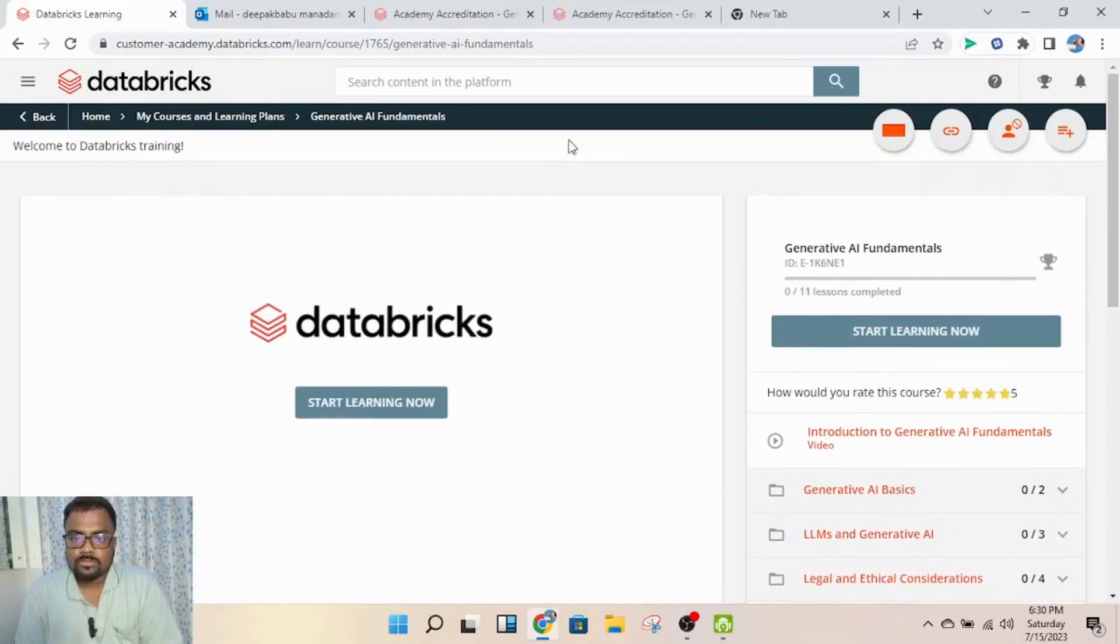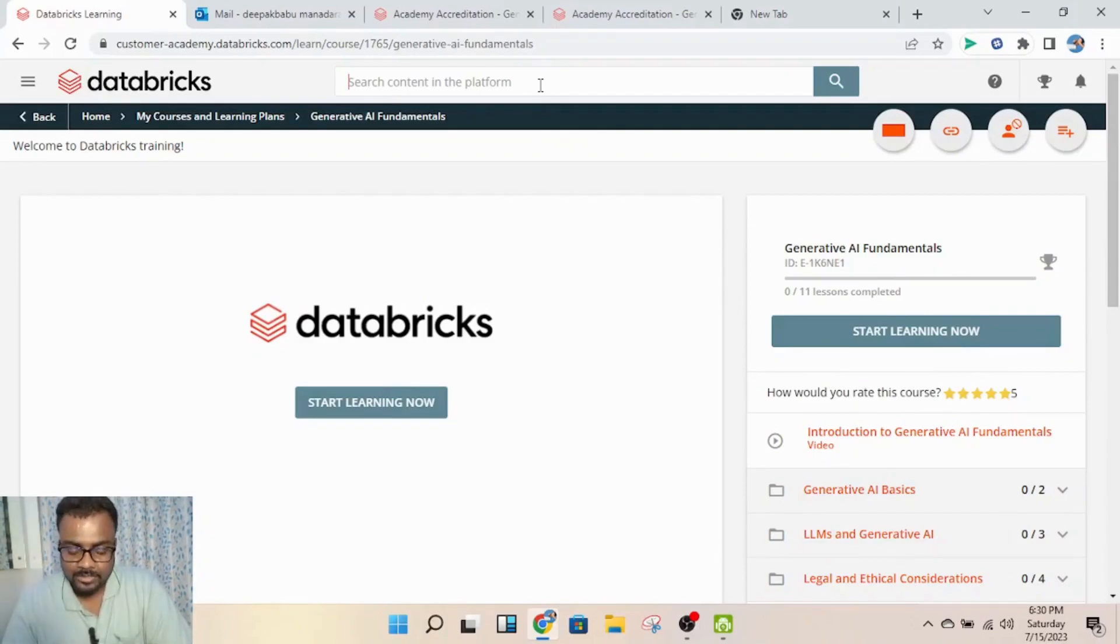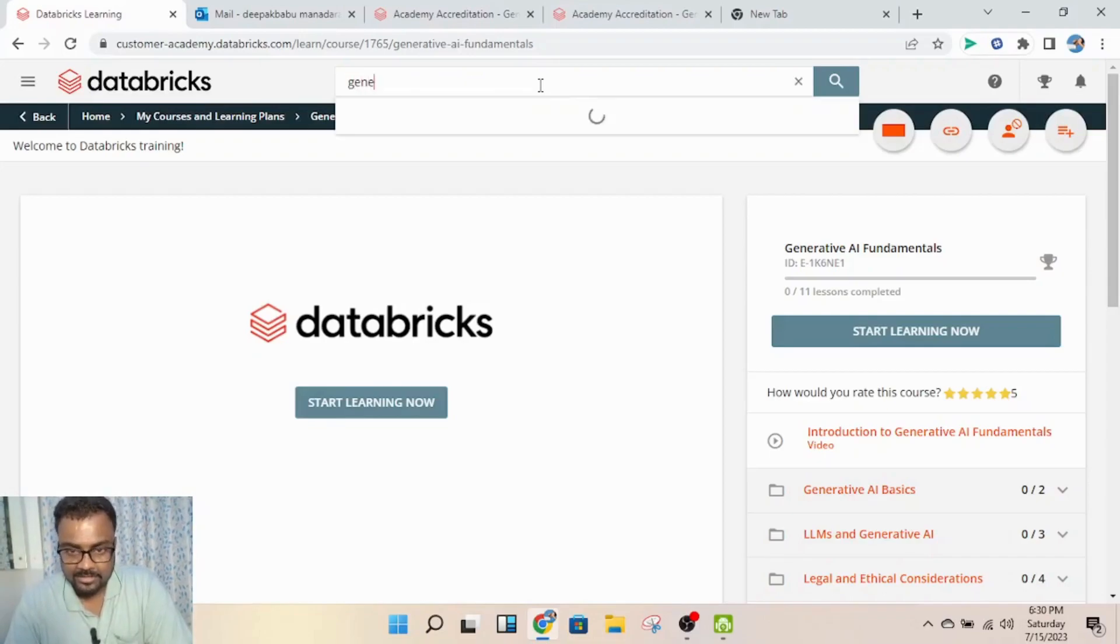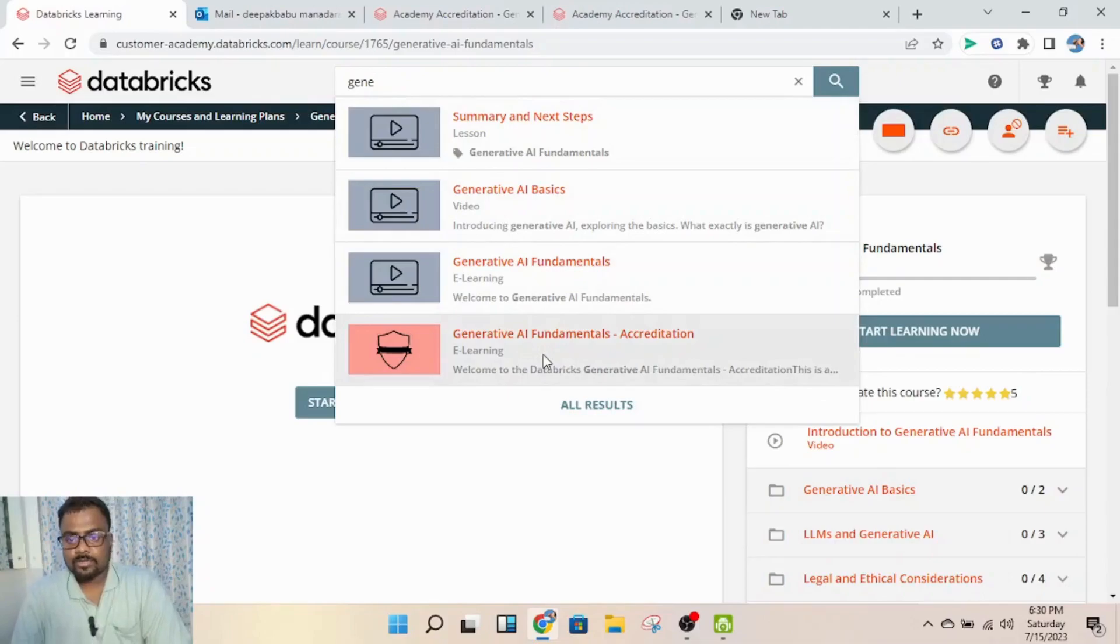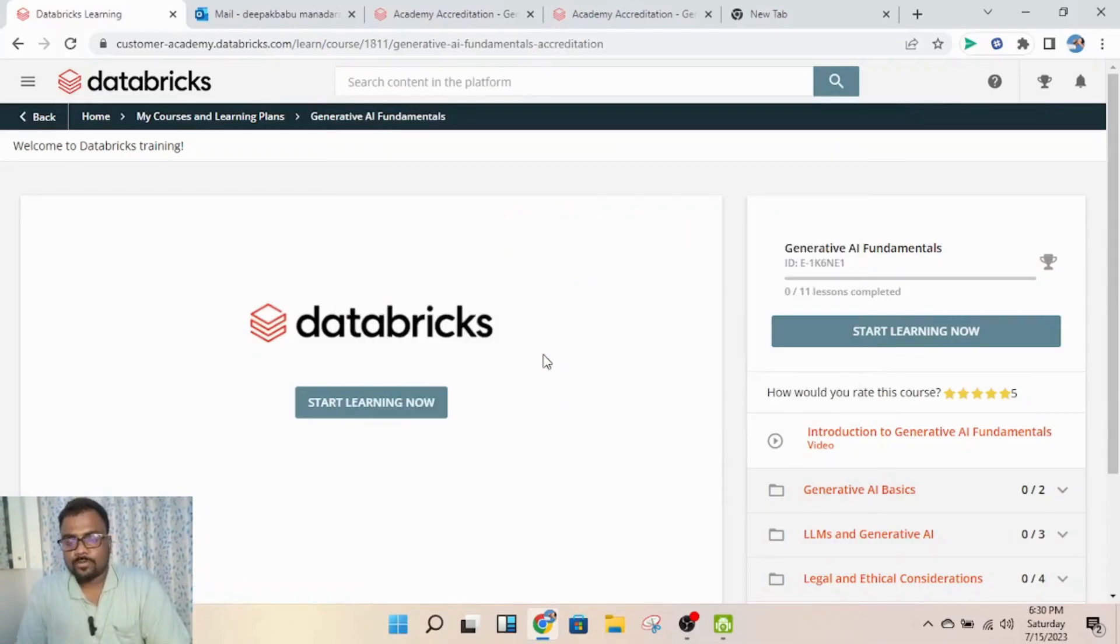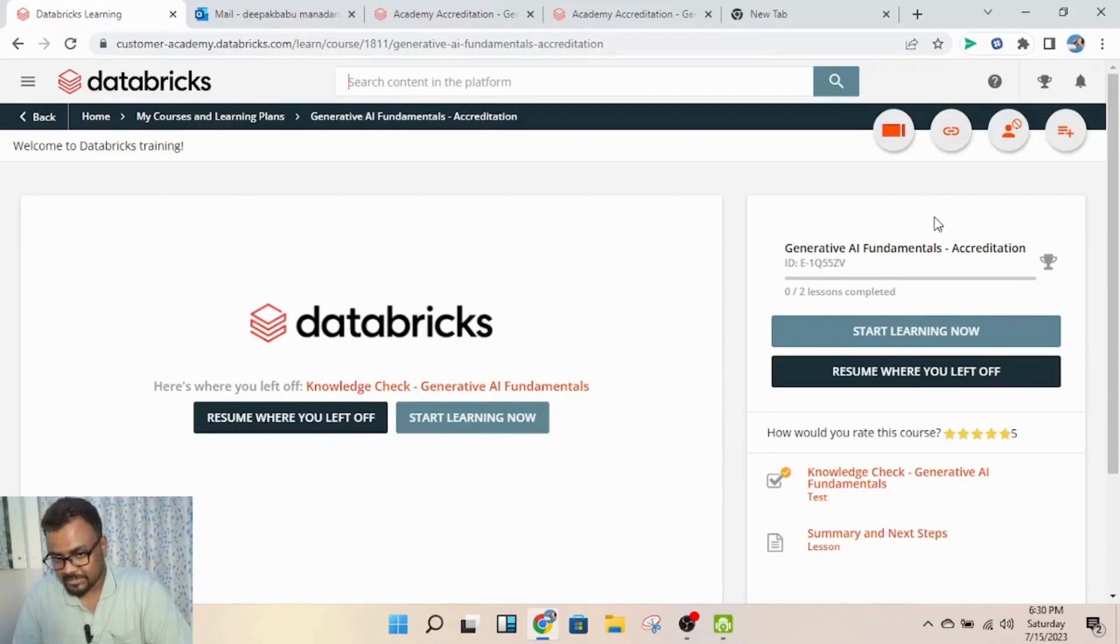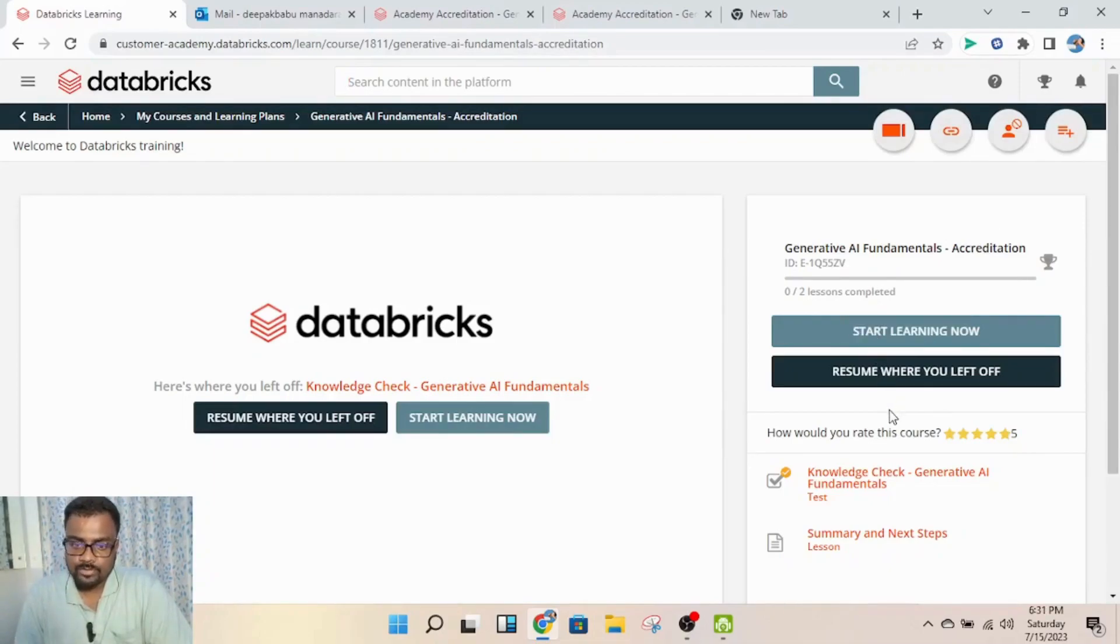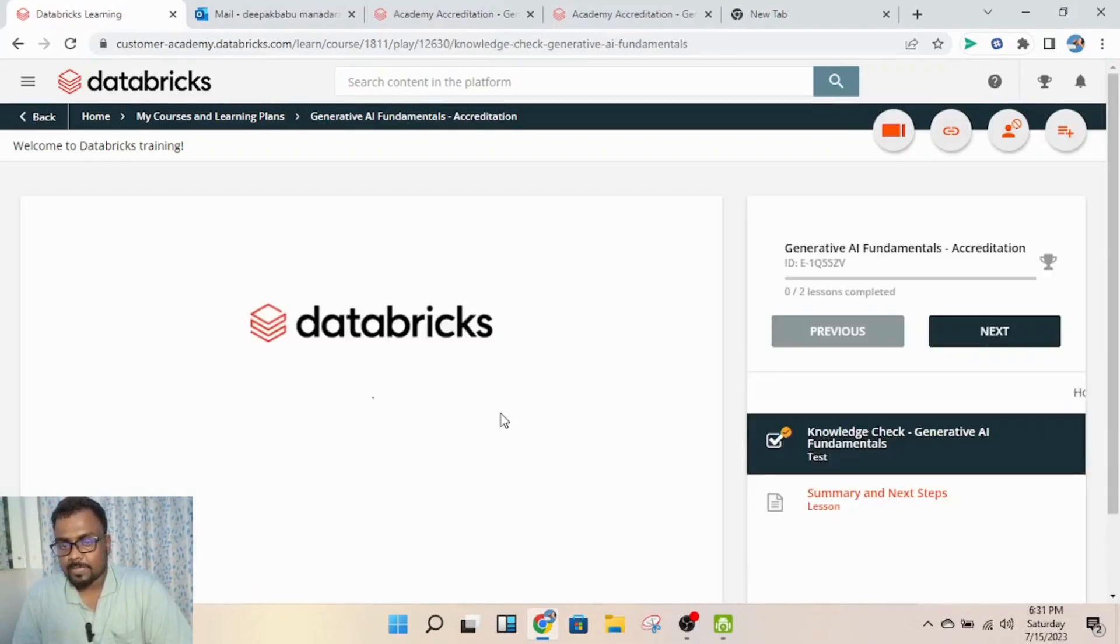Once you're done with all the videos, go back to the search bar and search for Generative AI again. Then go for the fourth option. If you already registered like me, you'll get this page. You can directly click on 'Start Learning'.